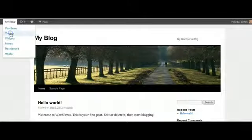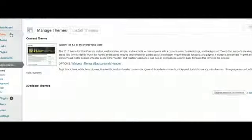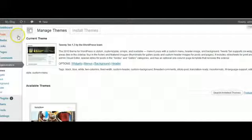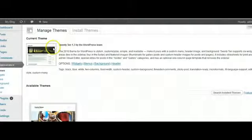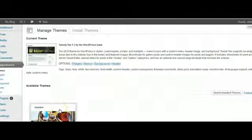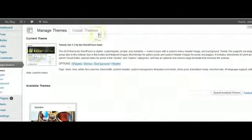You'll see the standard two default themes here. We've got 2010 and 2011, and I'm going to click on install themes.